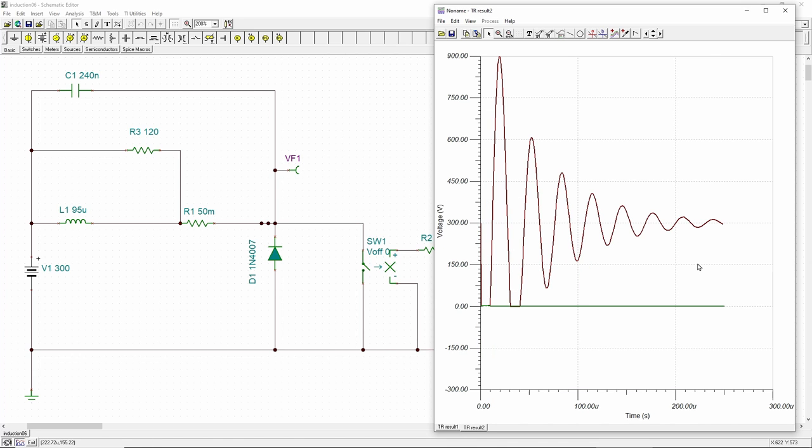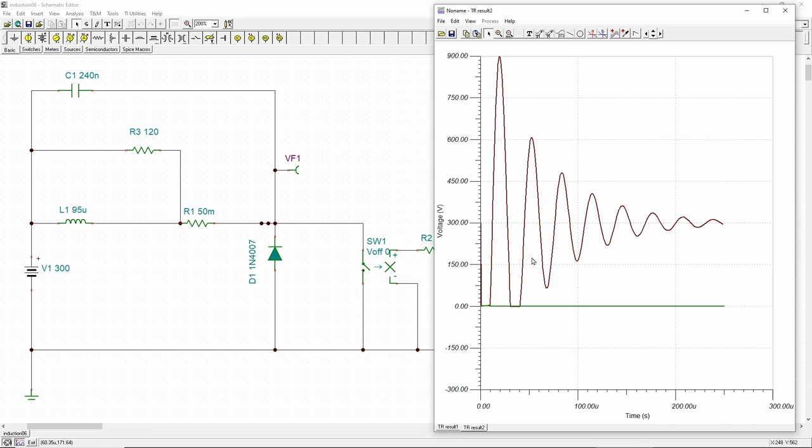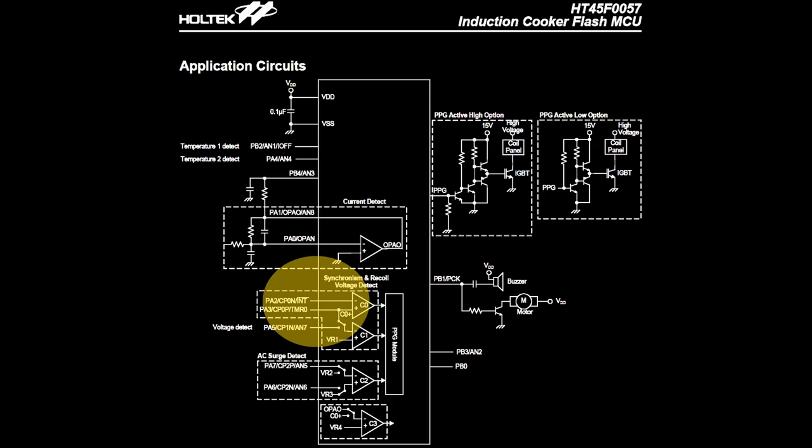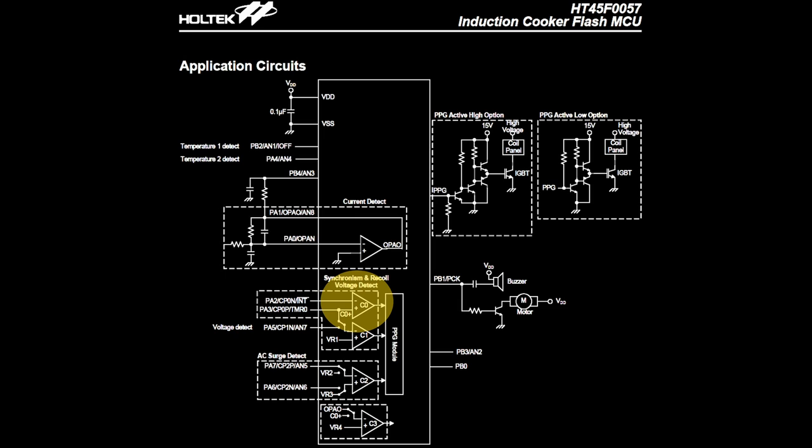To do continuous cooking, the IGBT must continuously re-energize the induction coil every cycle of the oscillation, and the best timing to re-trigger the IGBT is when the collector voltage touches the ground. Therefore, a hardware comparator, sometimes built-in the microcontroller, is used to monitor the voltage swing and trigger the IGBT synchronously.